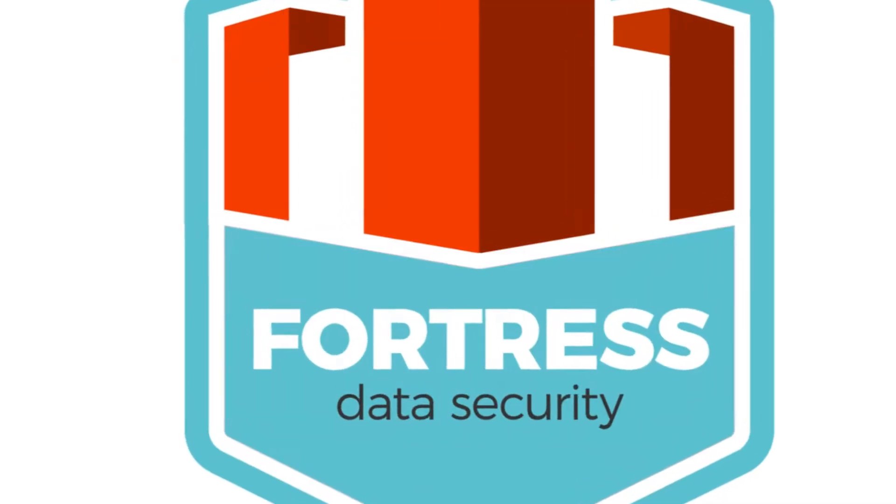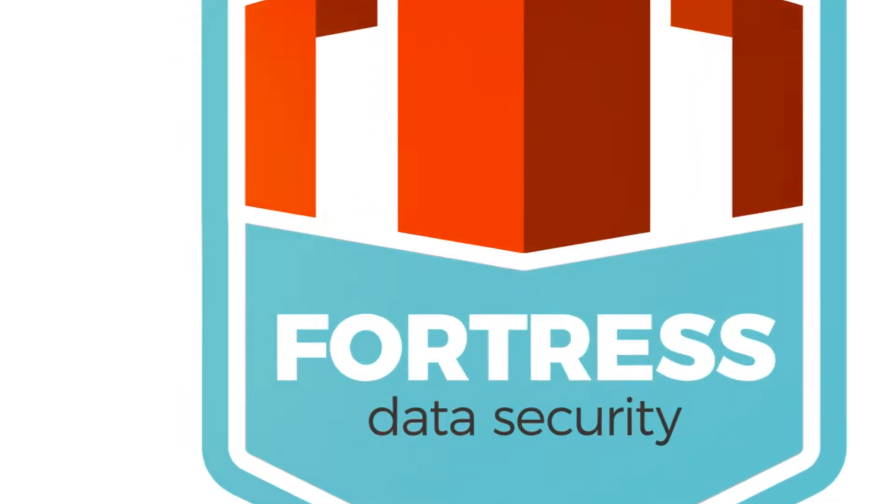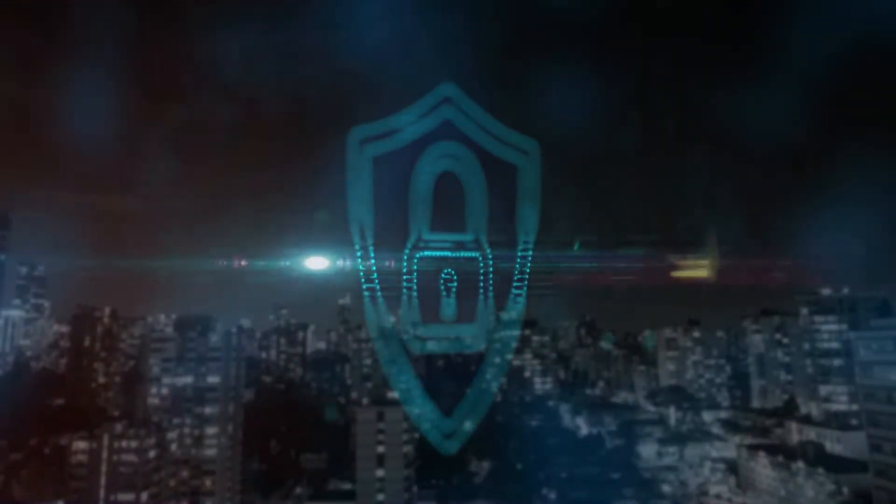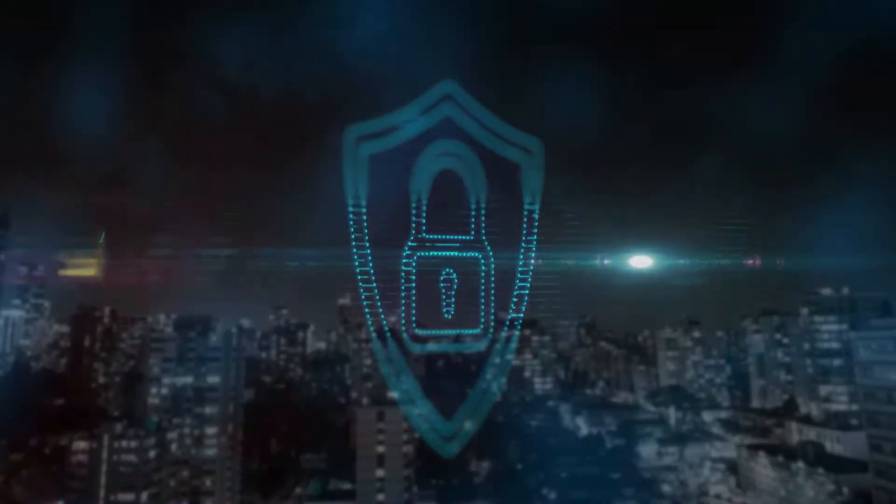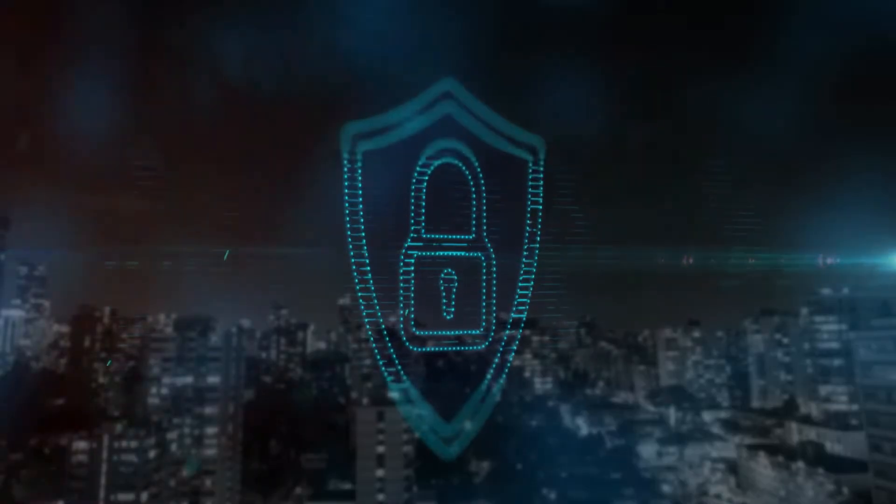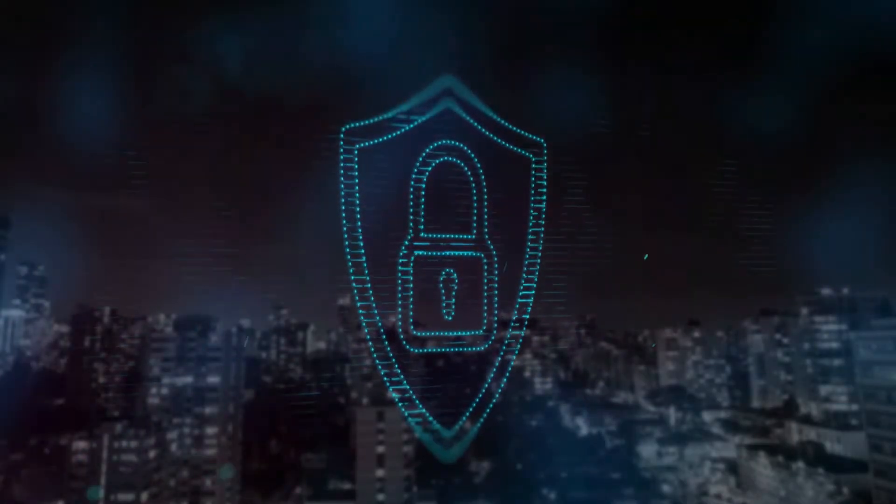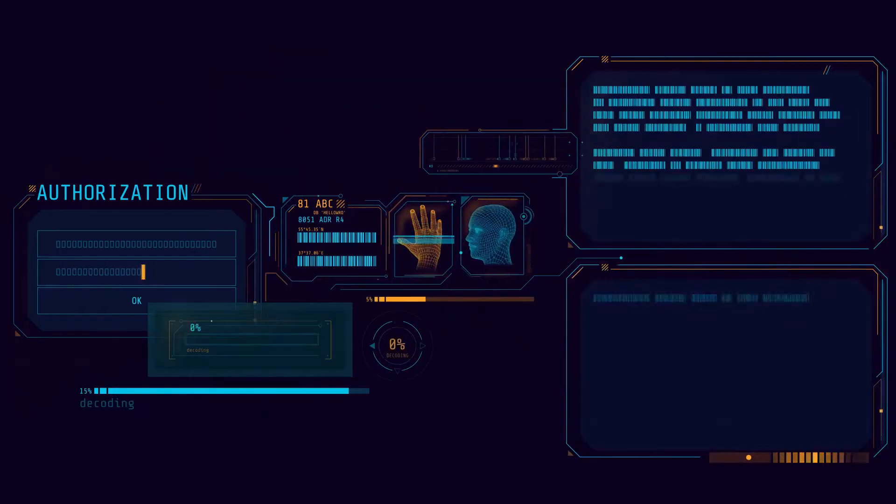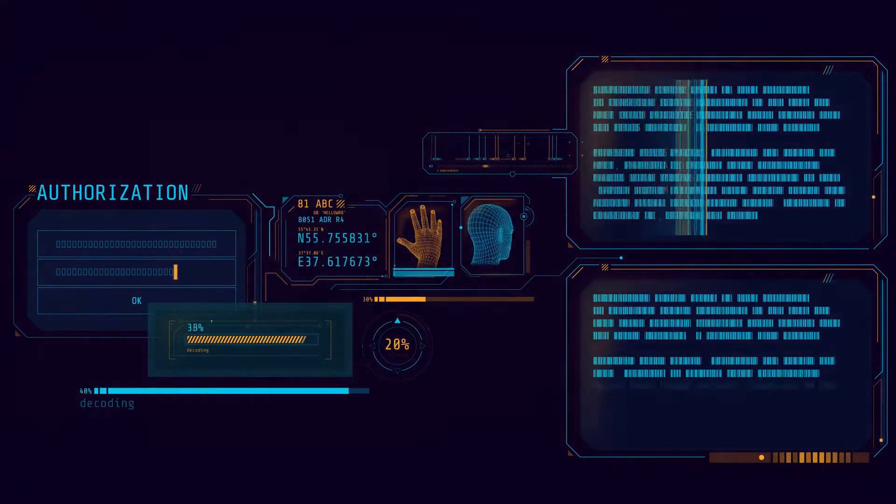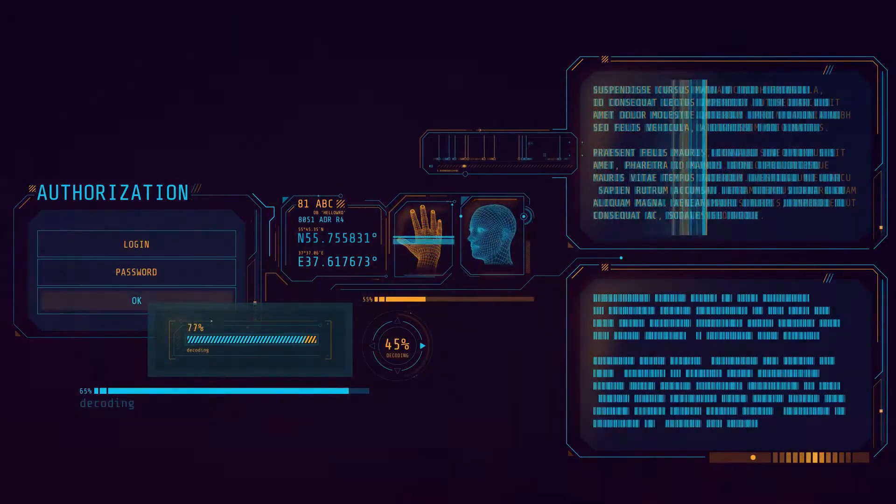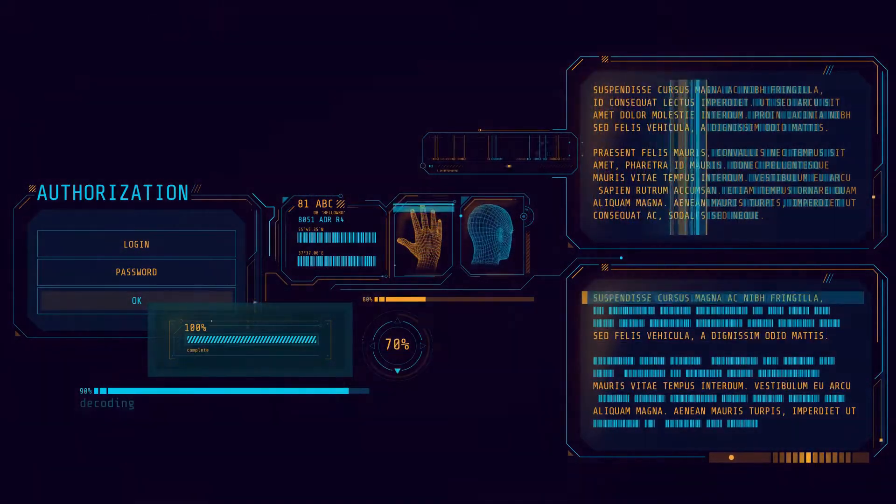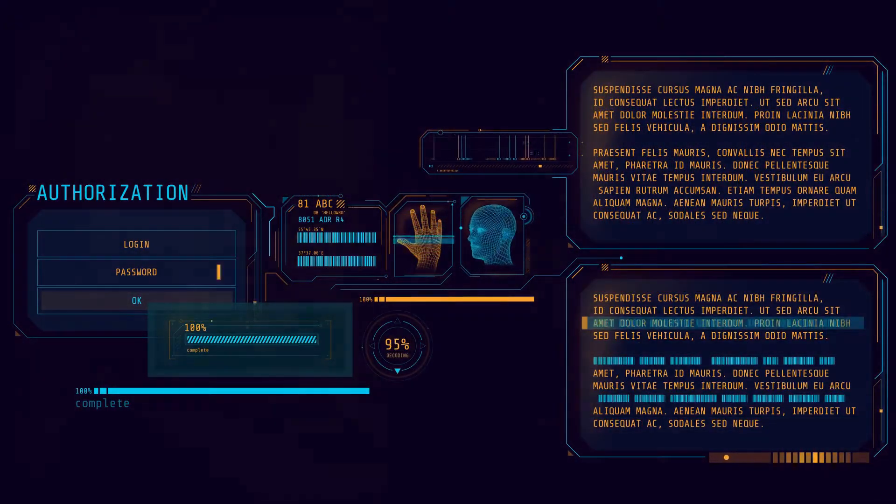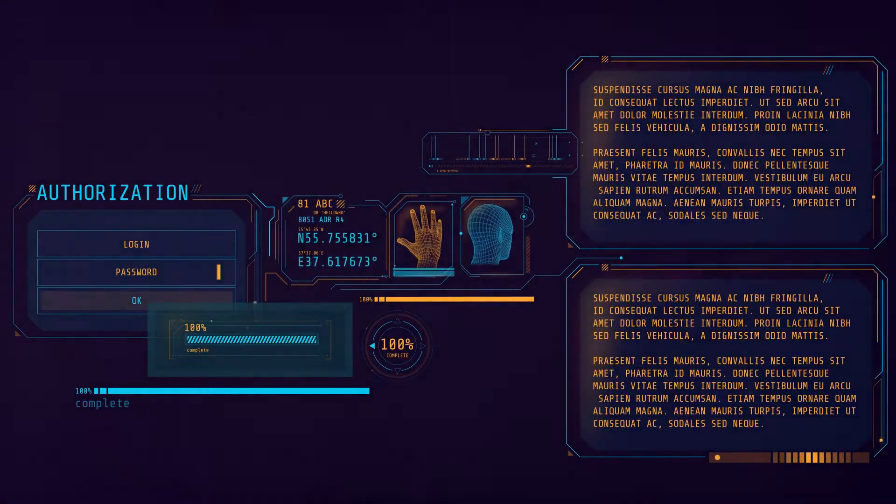We're surrounded by an invisible fortress, a complex architecture of security measures designed to protect our online presence. This fortress is not built of stone or steel but of protocols and algorithms, and it's composed of three main components: authentication, authorization, and accounting.